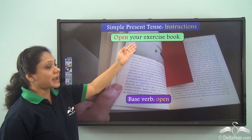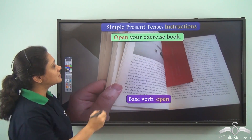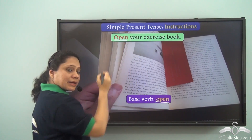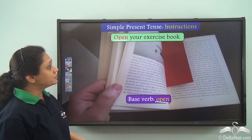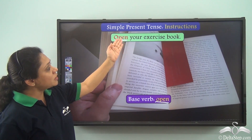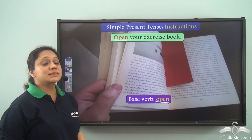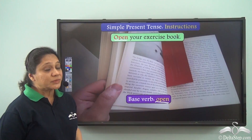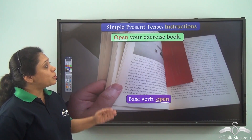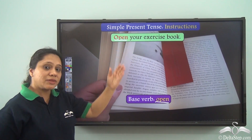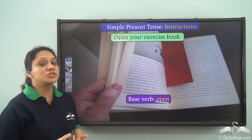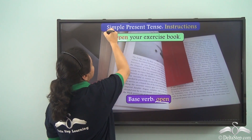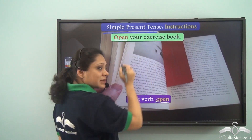Open your exercise book. The base verb open and the verb in the sentence is the same here. Open your exercise book is a sentence which is giving us an instruction — what to do. Sentences which give us instructions in the current time or general instructions are said to be in the simple present tense.